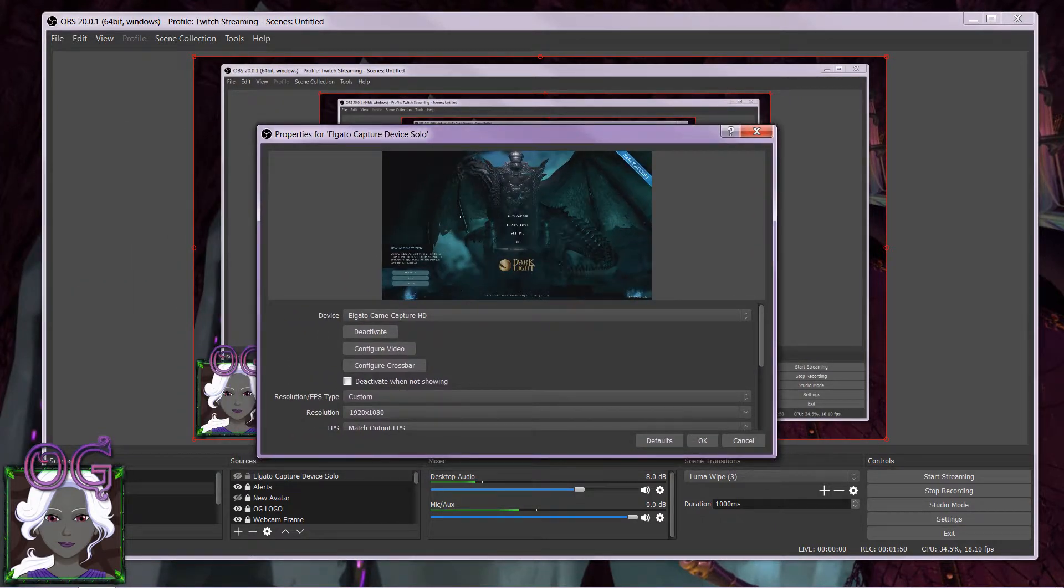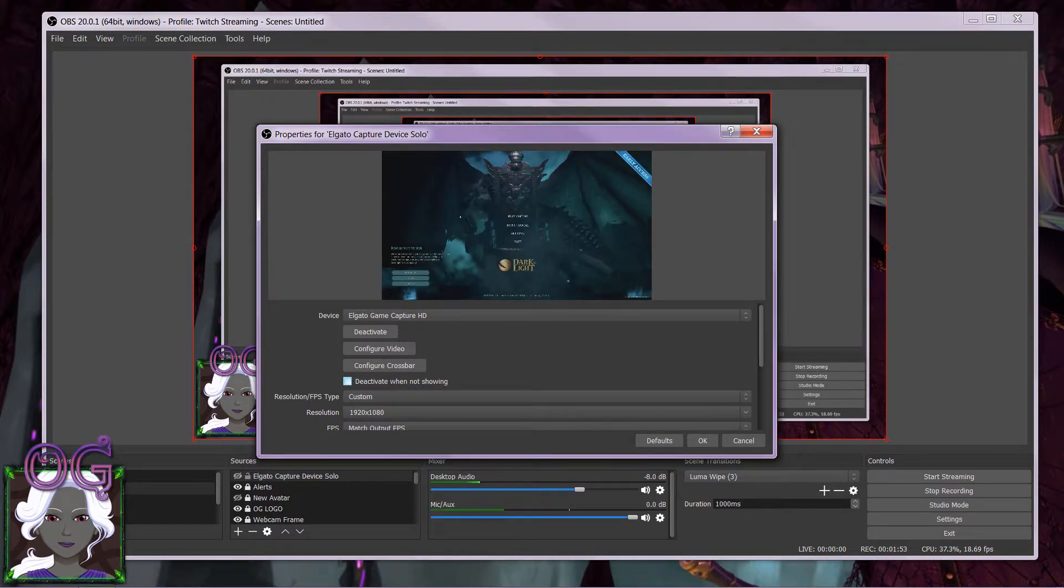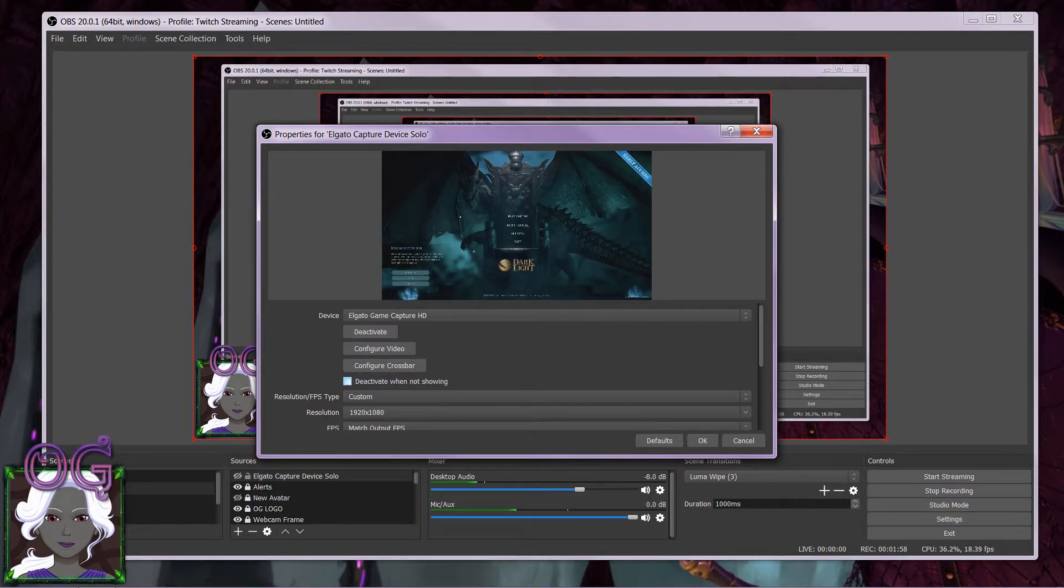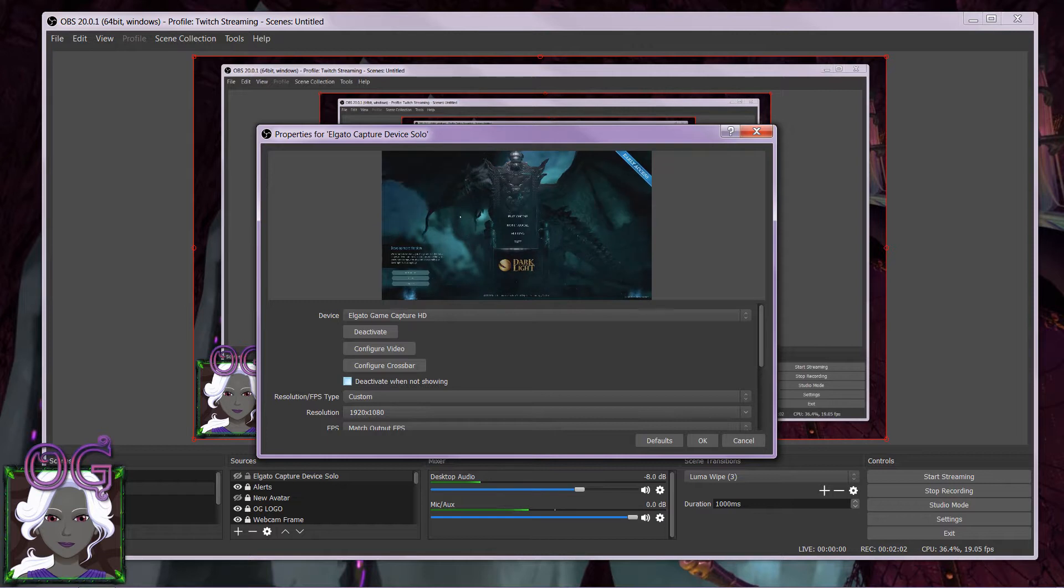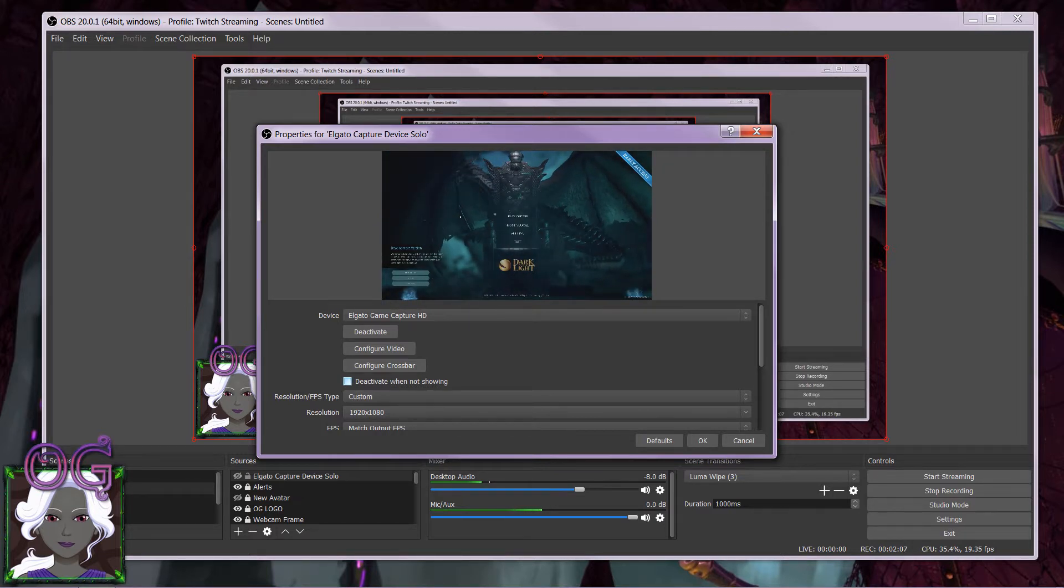Yeah, it's showing up. Okay, sorry, it's kind of weird to work like this. So there is an option here to deactivate when not showing, and I had this checked. That caused an issue while switching between scenes from using the Elgato to scenes in the OBS.